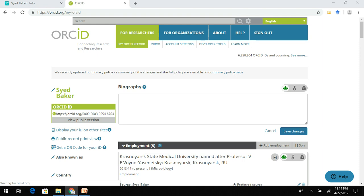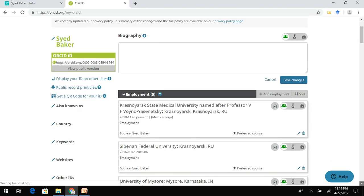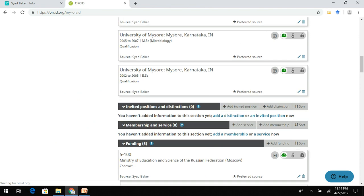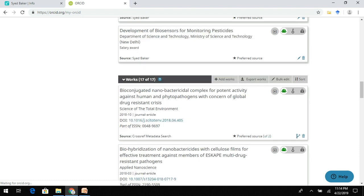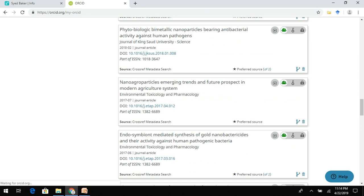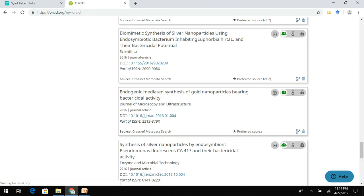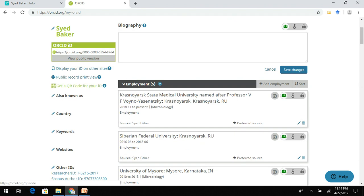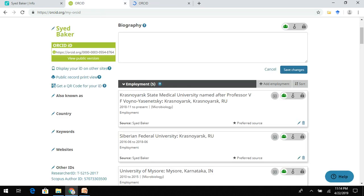Now moving on to ORCID ID — you need to sign in, then add your information such as your biography, your employment, education and qualifications, your memberships, funding agencies, and then your publications. After adding this information, you can see a button labeled 'View Public Version' — you need to click on this, which generates your ORCID information.